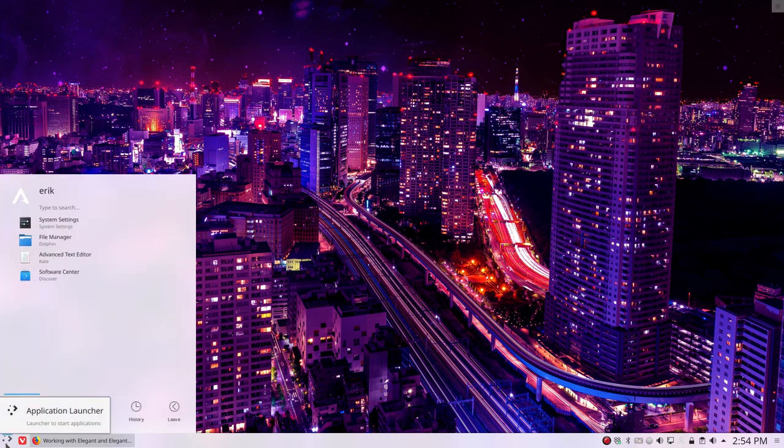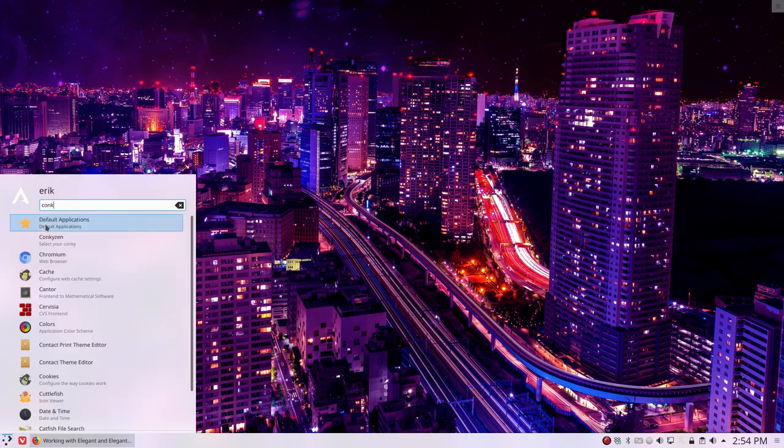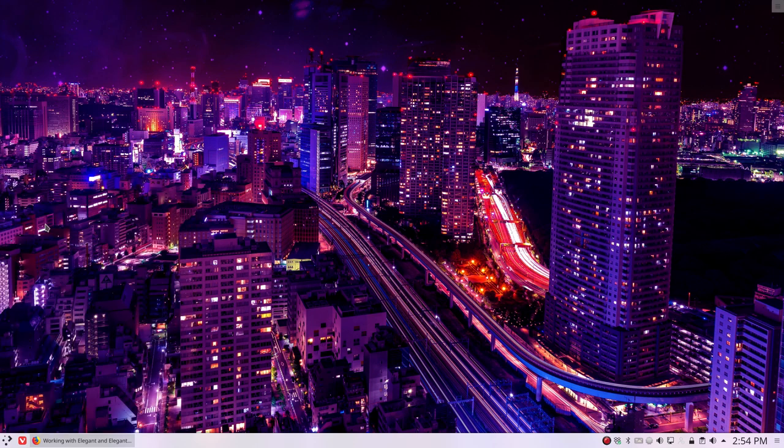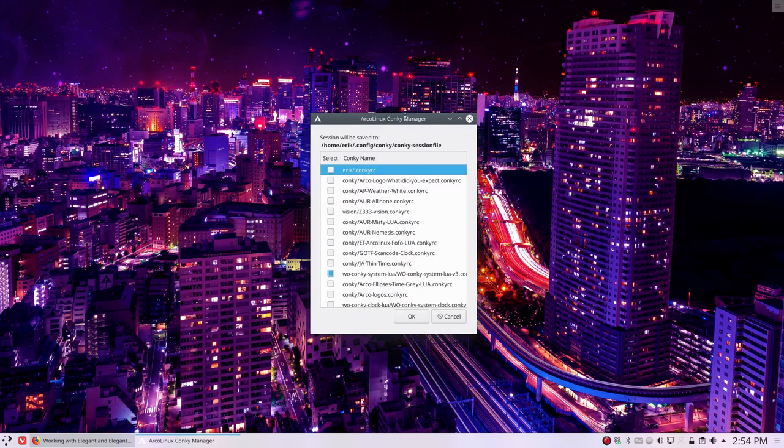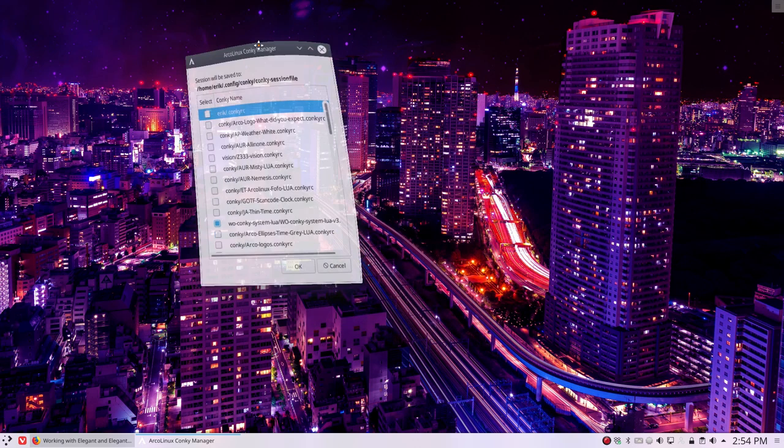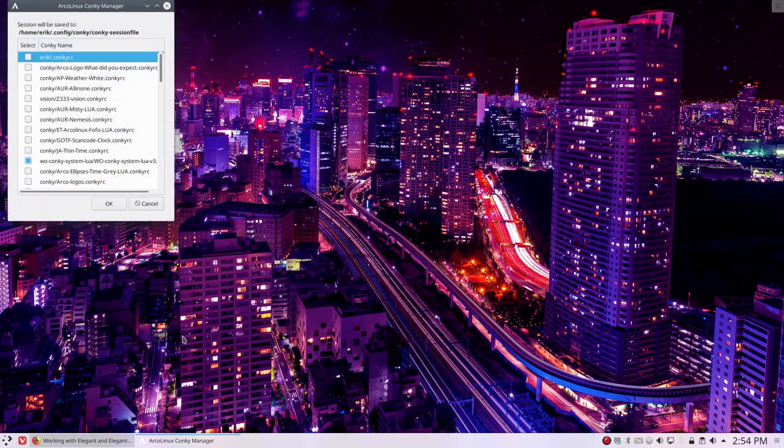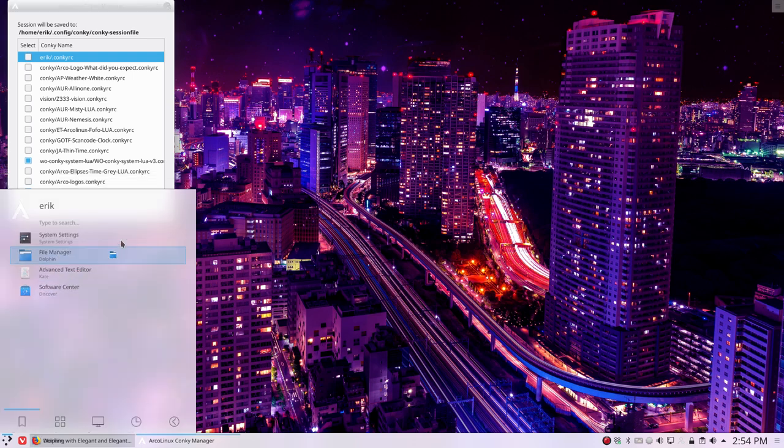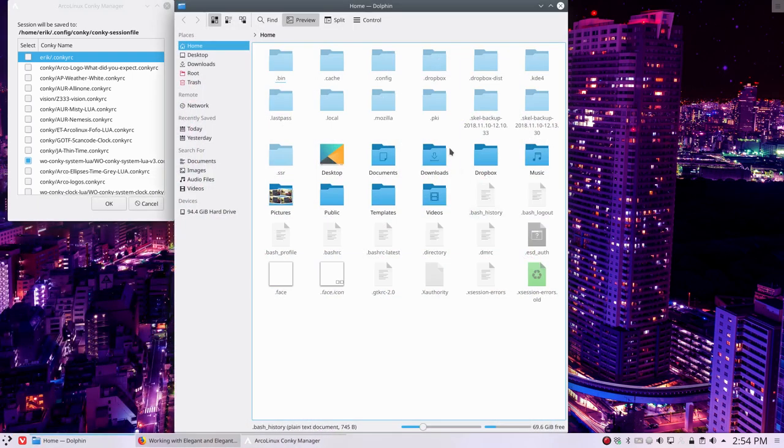First off, we need to know again, what was it actually? We need to know that name. Just to be sure, it's the WO from Willem, donated by Willem, and it's the conkey system version 3 that we have on our system. So that's the one. Let's keep it here so we have the correct one. Once we have it, we can close it.